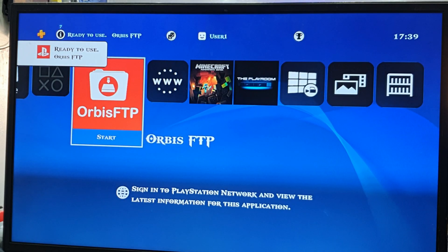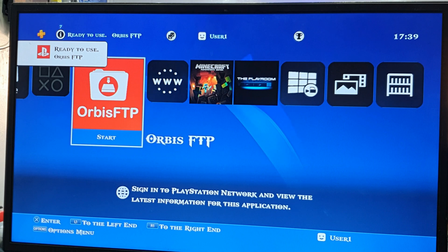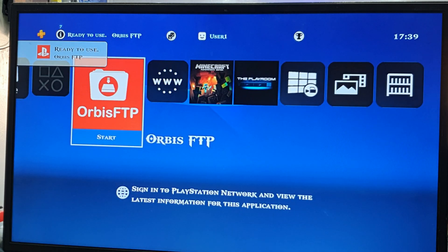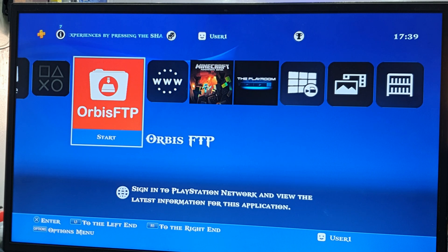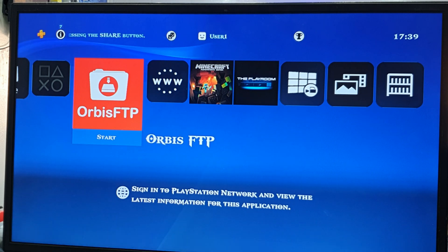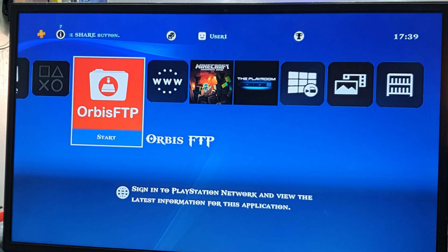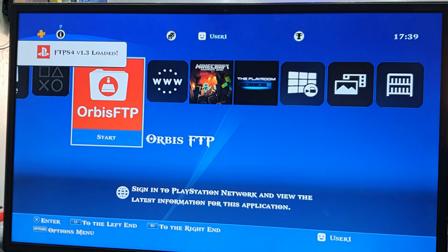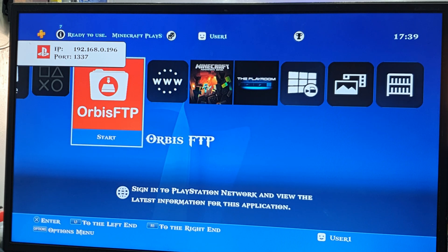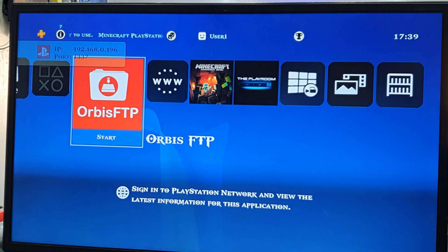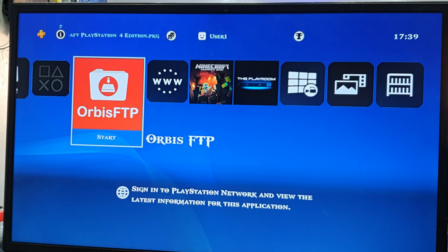Go to Downloads — everything is ready to use. FTP PS4 1.3 is loaded. The IP address showing is 192.168.0.1.